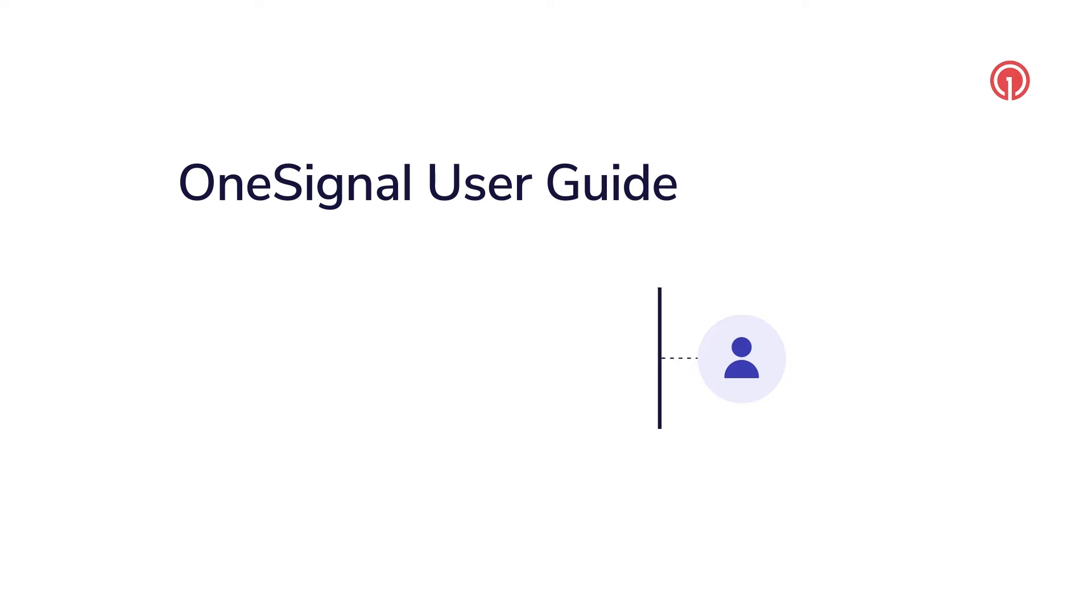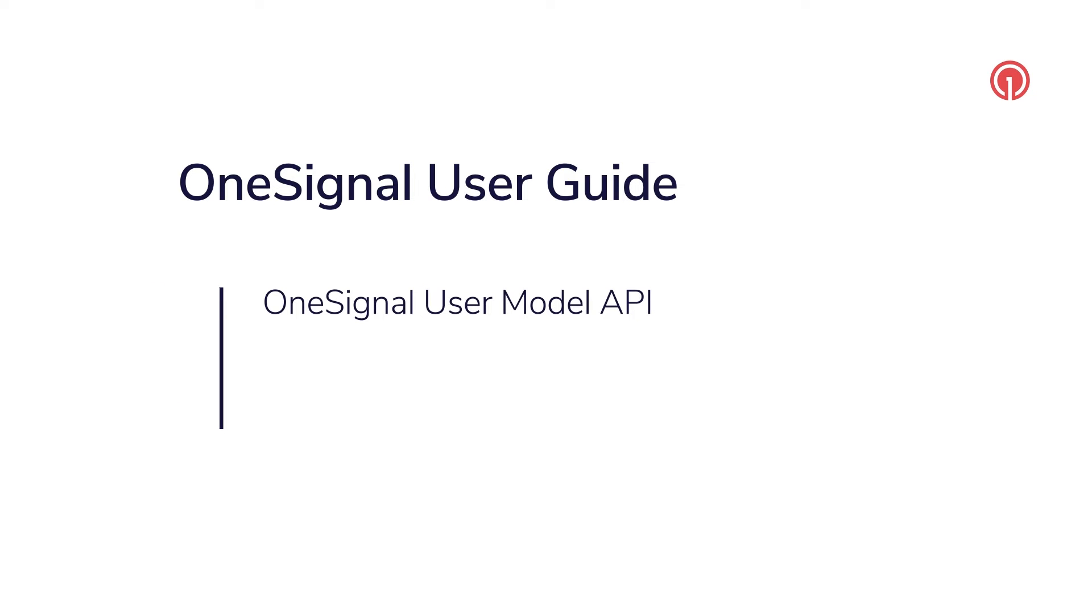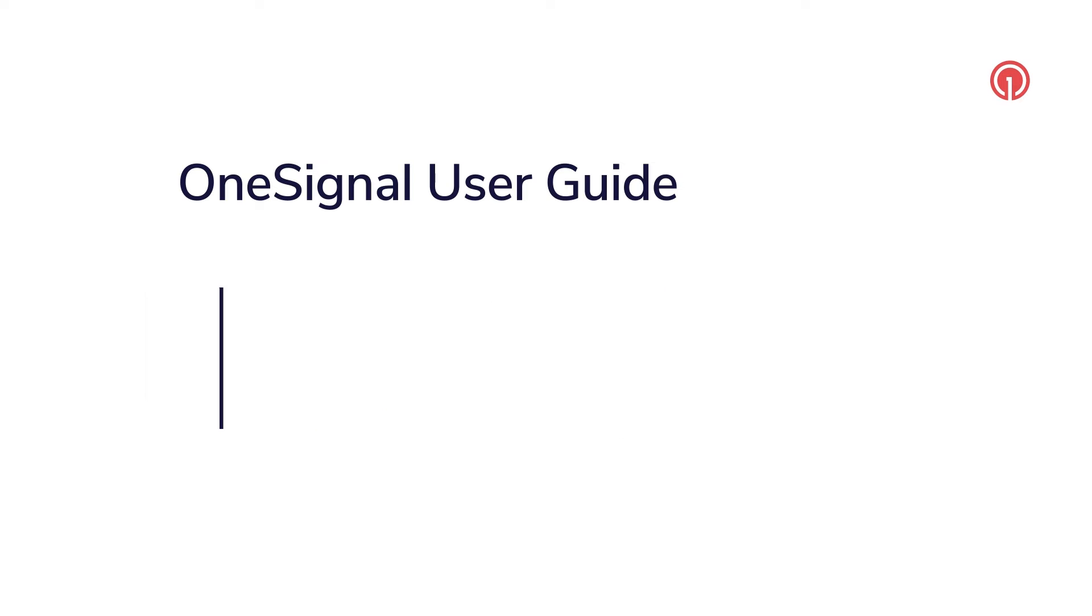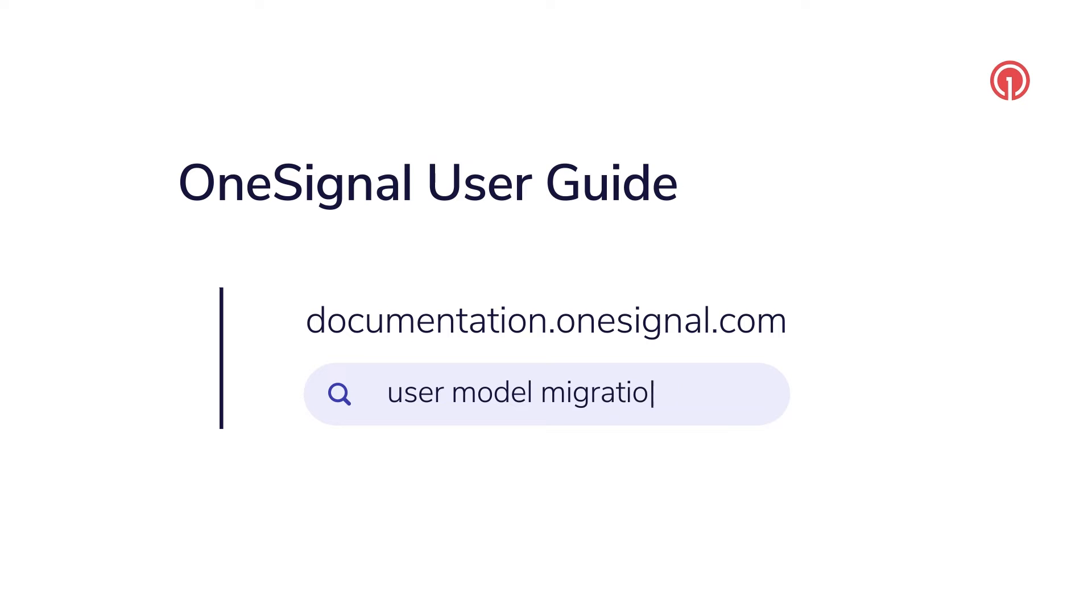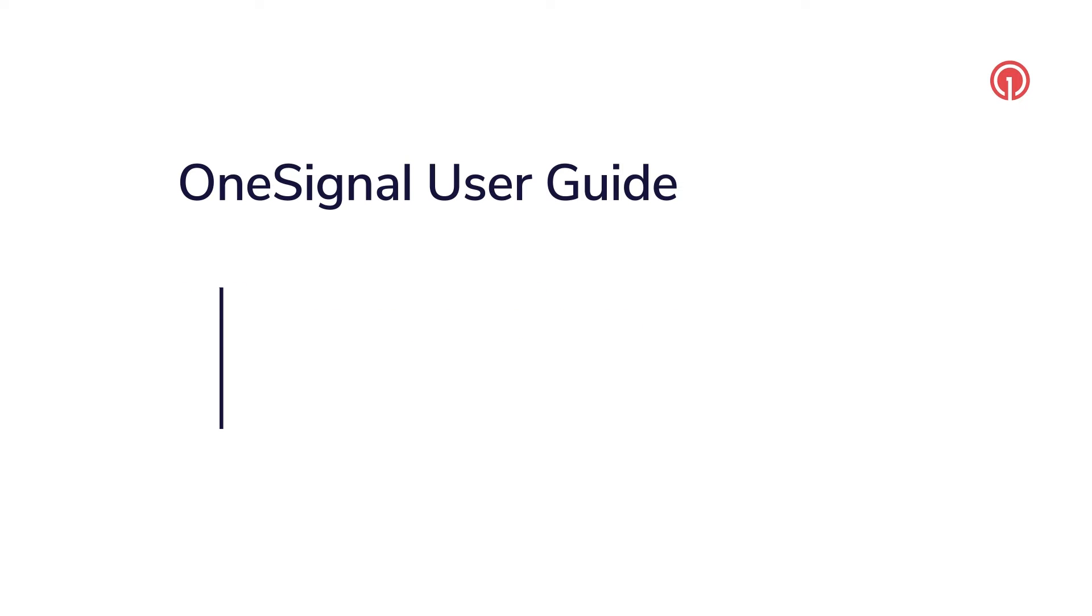This video assumes you are using OneSignal's user model APIs, which start on version 5 of our mobile SDKs and 16 of our web SDK. If you set up OneSignal before August of 2023, you can find details on migrating to our user model in our documentation or contact support at onesignal.com anytime if you have questions.